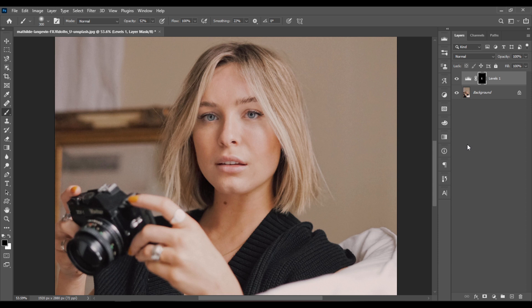Thank you for watching. And make sure to subscribe to the Damien Photoshop channel.